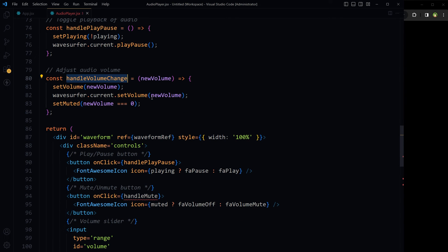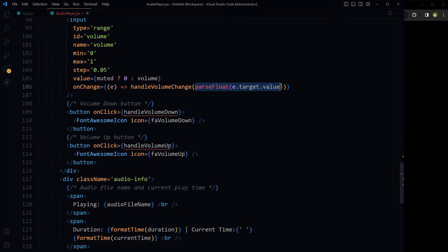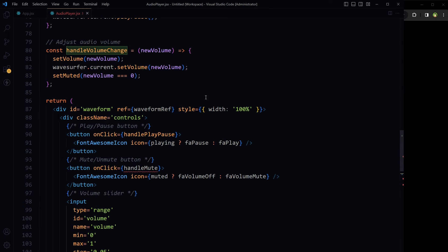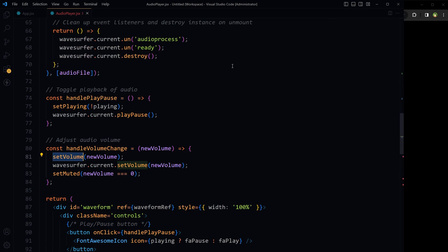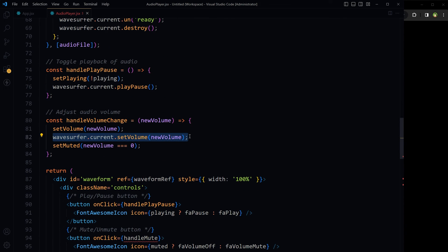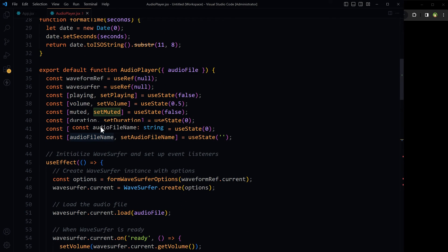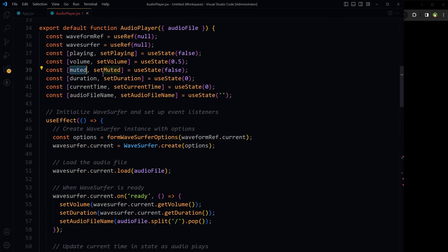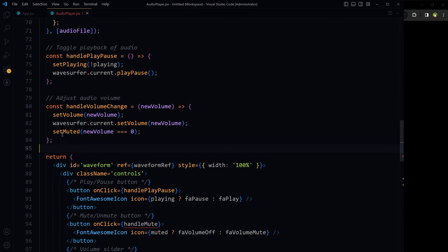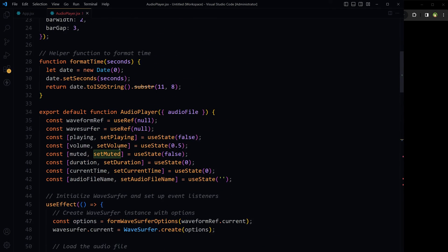handleVolumeChange receives the new value from the volume slider and sets the volume state. It also sets the volume of the actual WaveSurfer instance to the new volume value received from the slider. setMuted is also called here — it checks if the new volume is exactly zero. If it is, the expression evaluates to true; otherwise it's false. So setMuted sets the muted state accordingly.